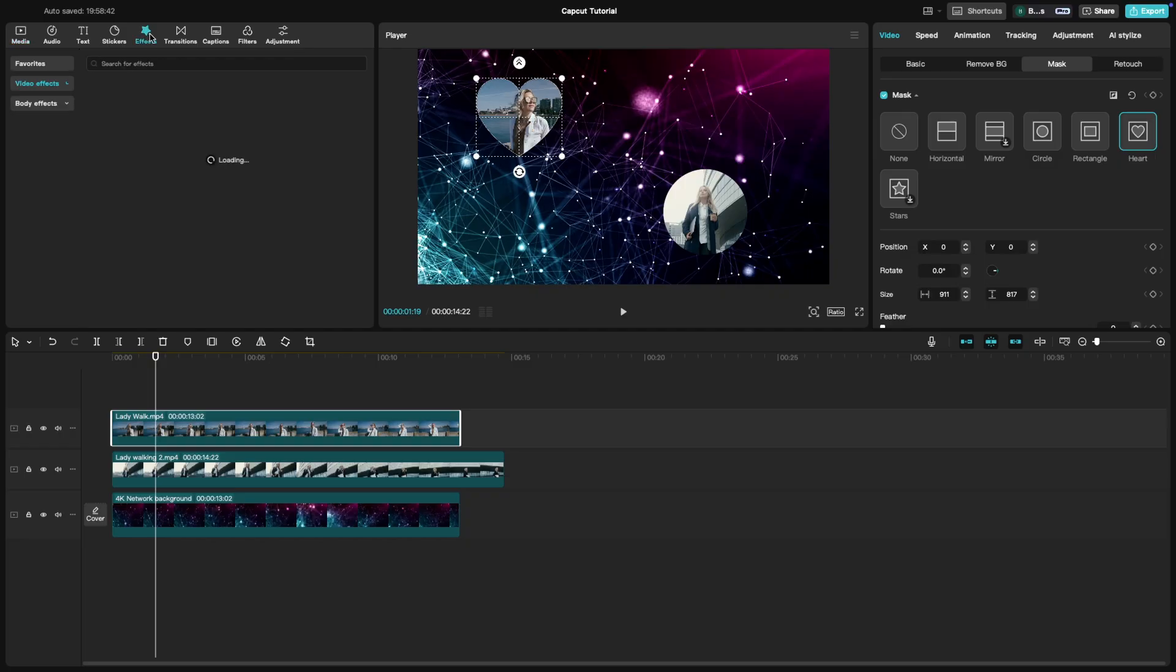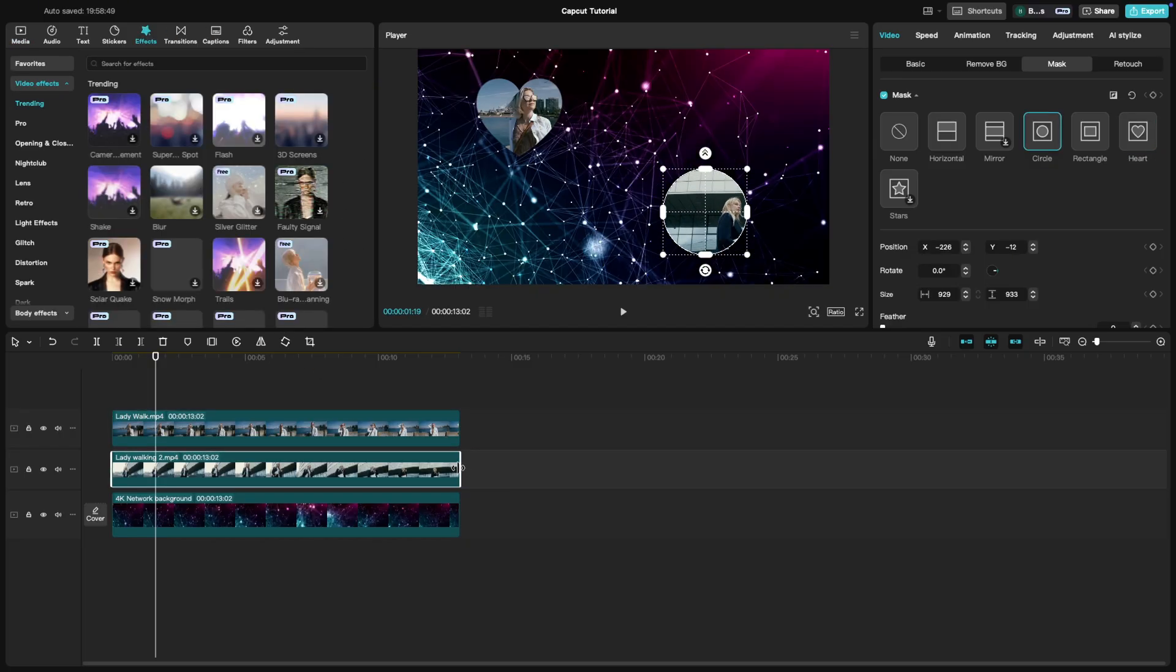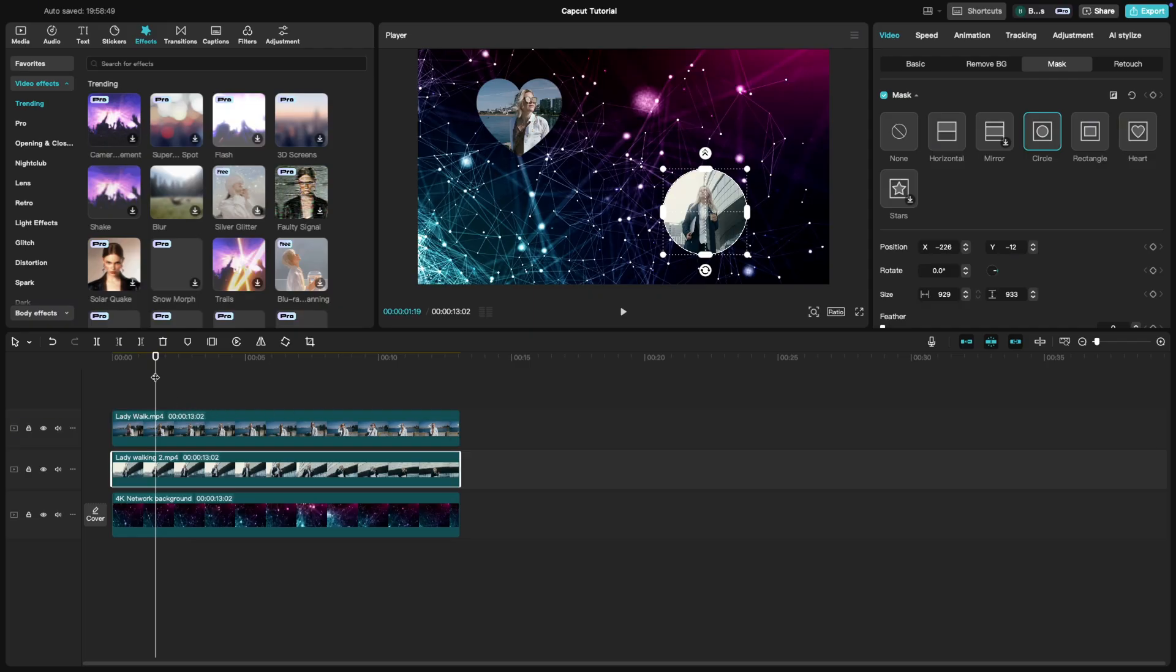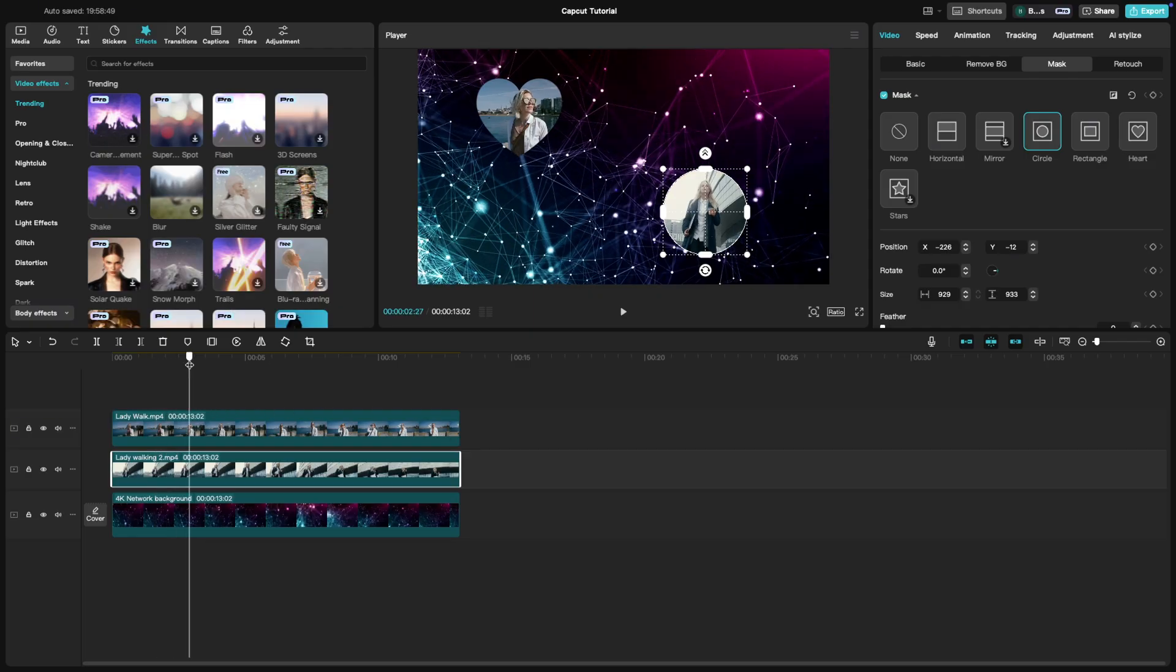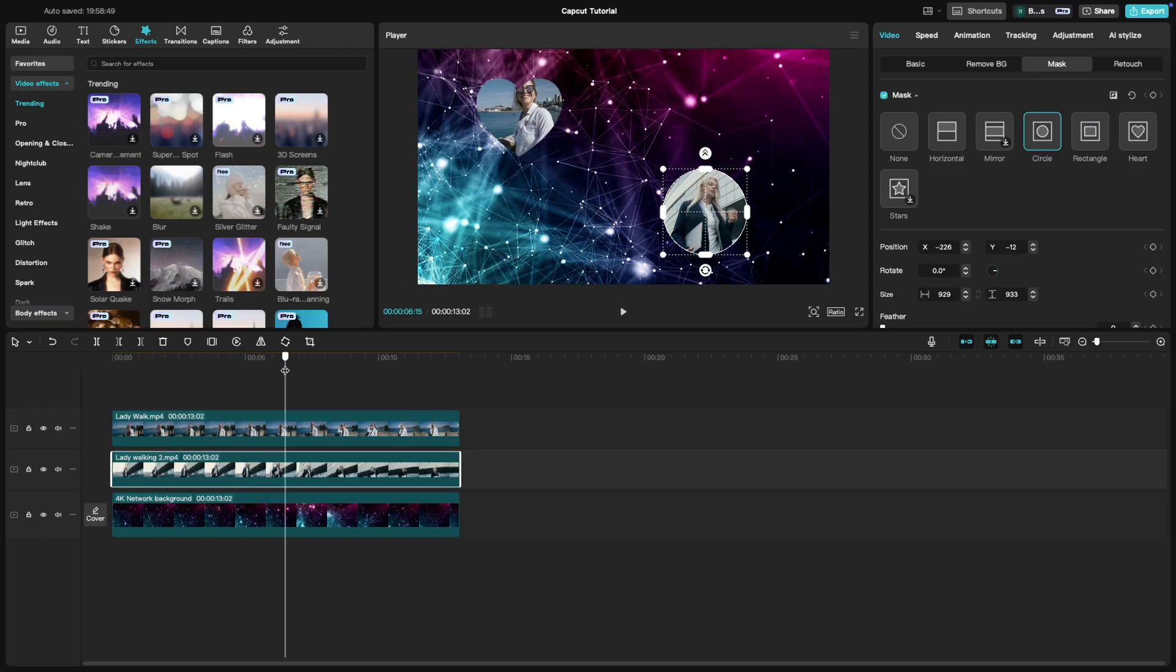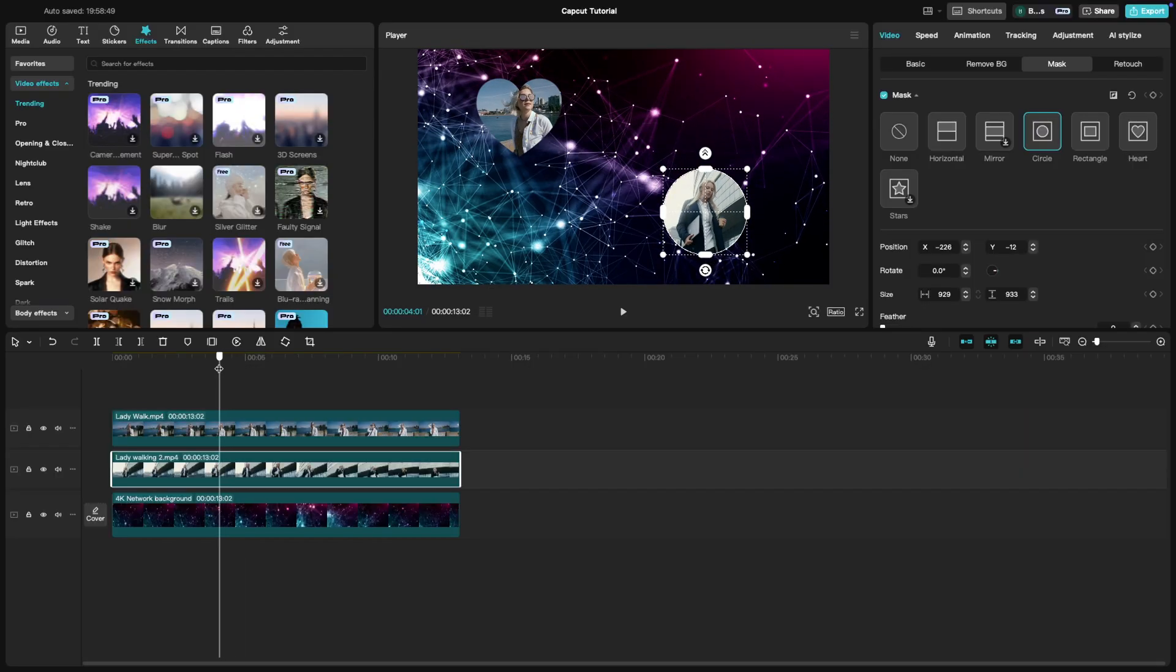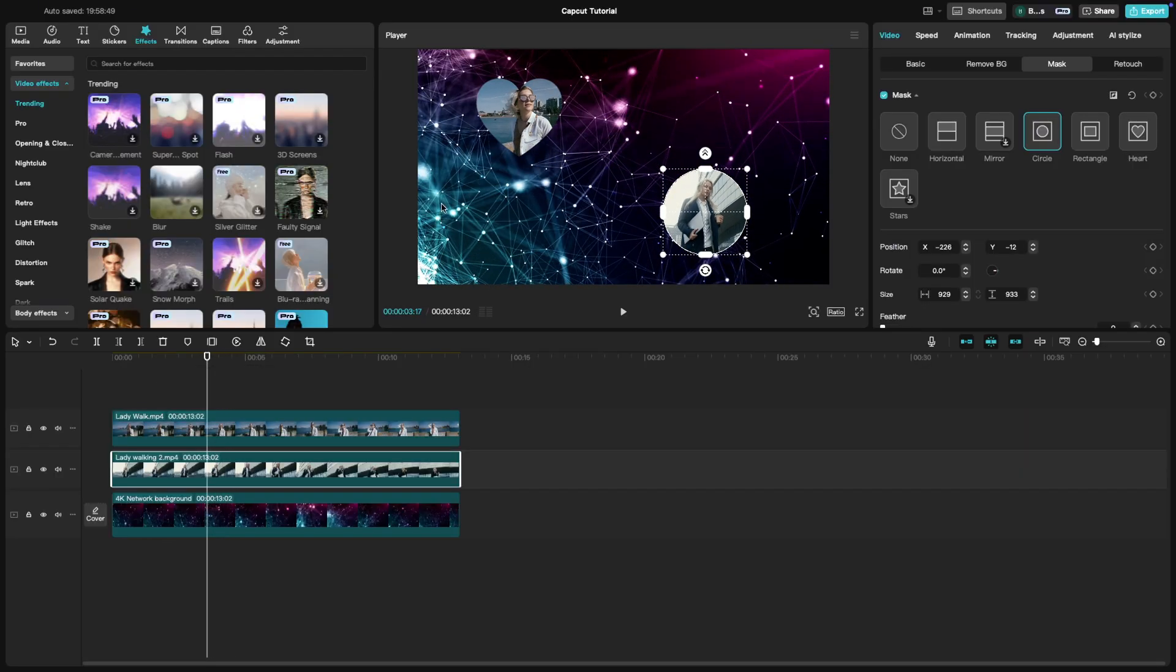Once you are happy with the layout, preview the video to make sure everything aligns properly. Split screen is a great way to show different viewpoints, reactions or simultaneous events in one frame.